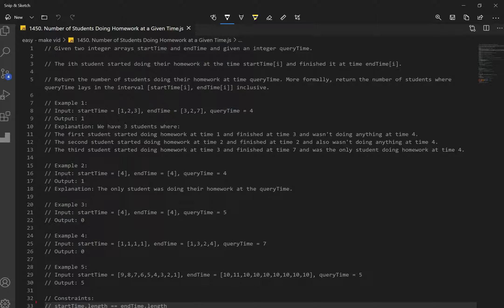We're given two integer arrays: start time and end time. And we're also given an integer query time, which is just a number.